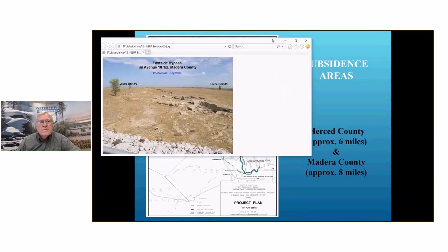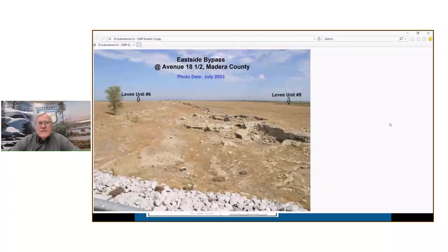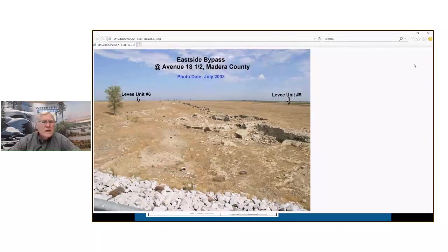This is the Eastside Bypass in Madera County at what's called Road 18 and a half. This photo was taken in 2003. The project was constructed in the early 1960s, so it's about 40 years of erosion that occurred there.